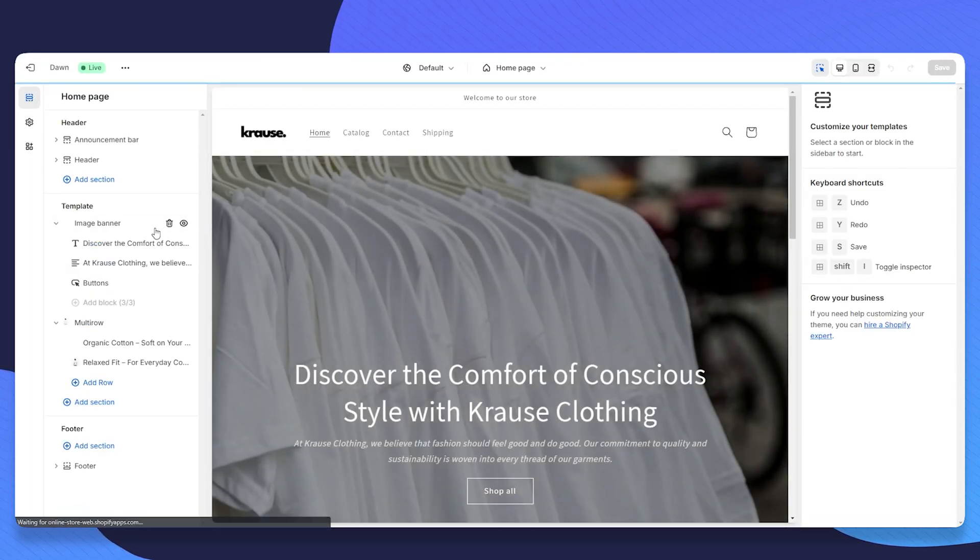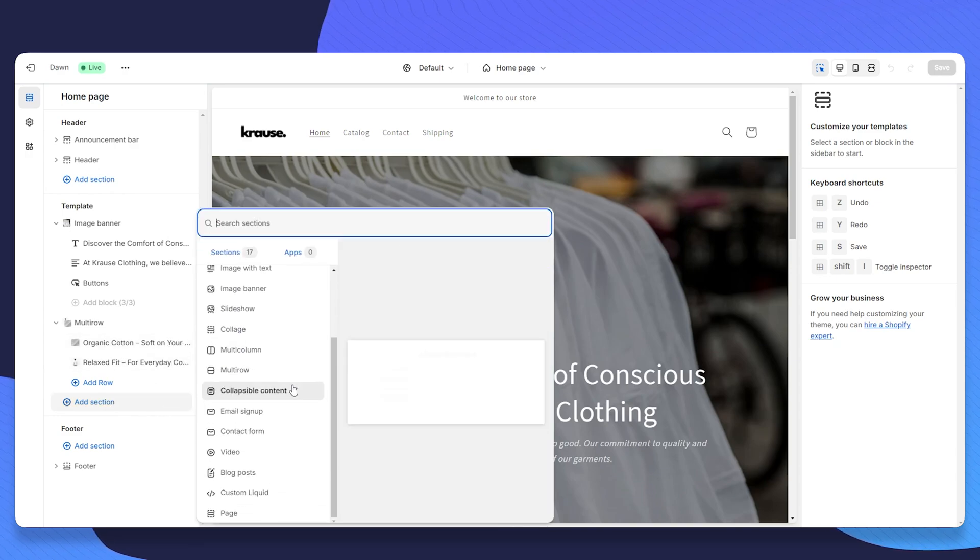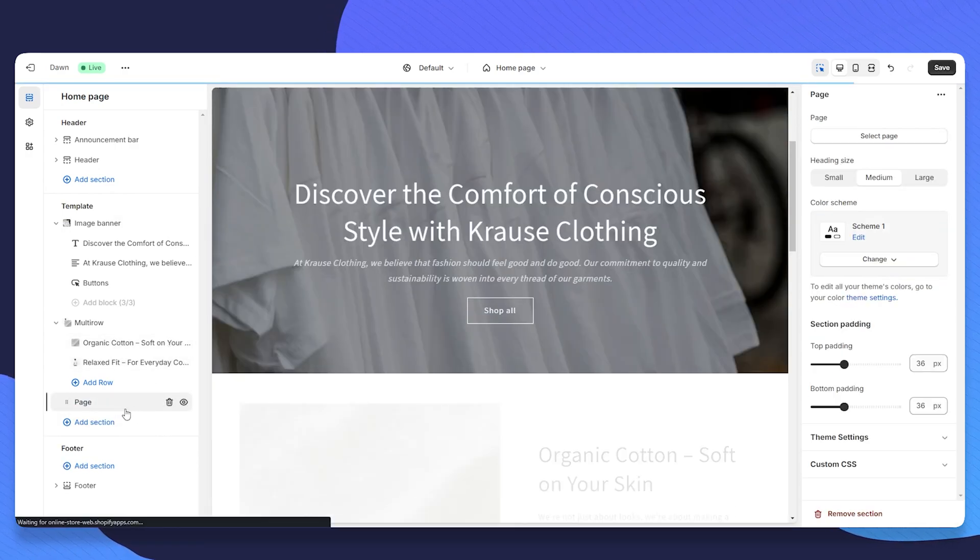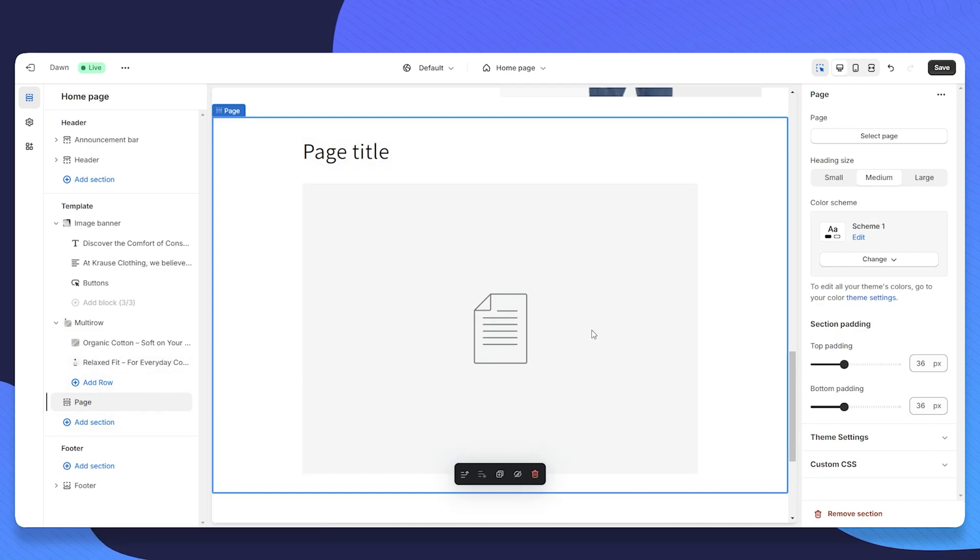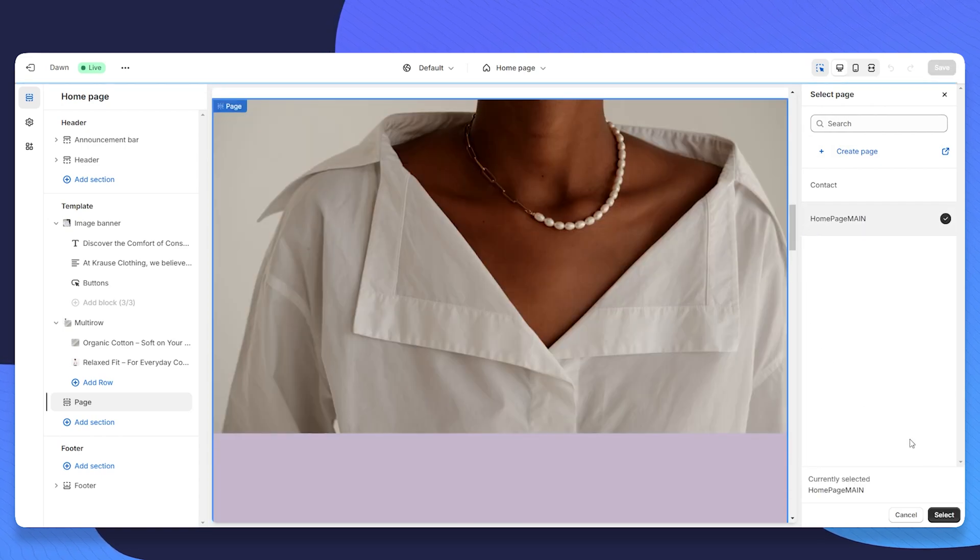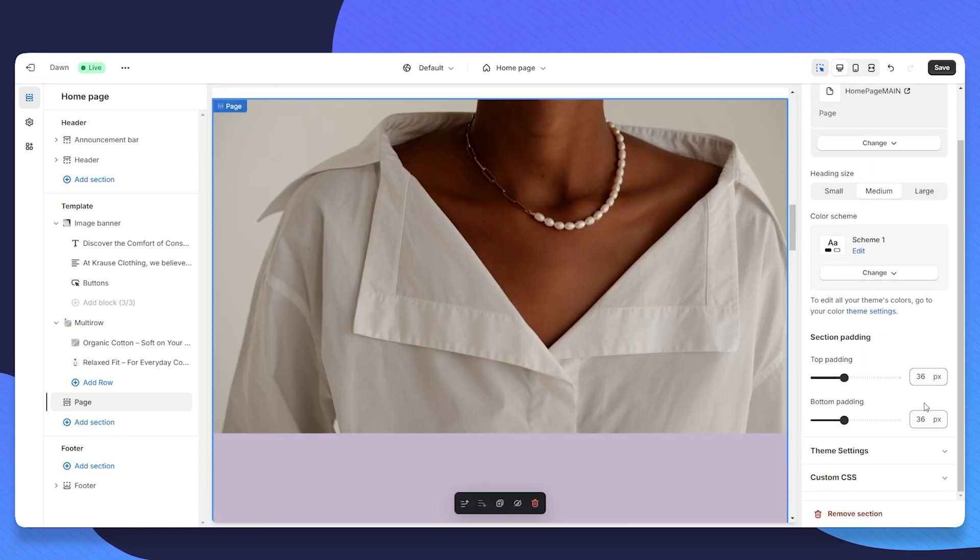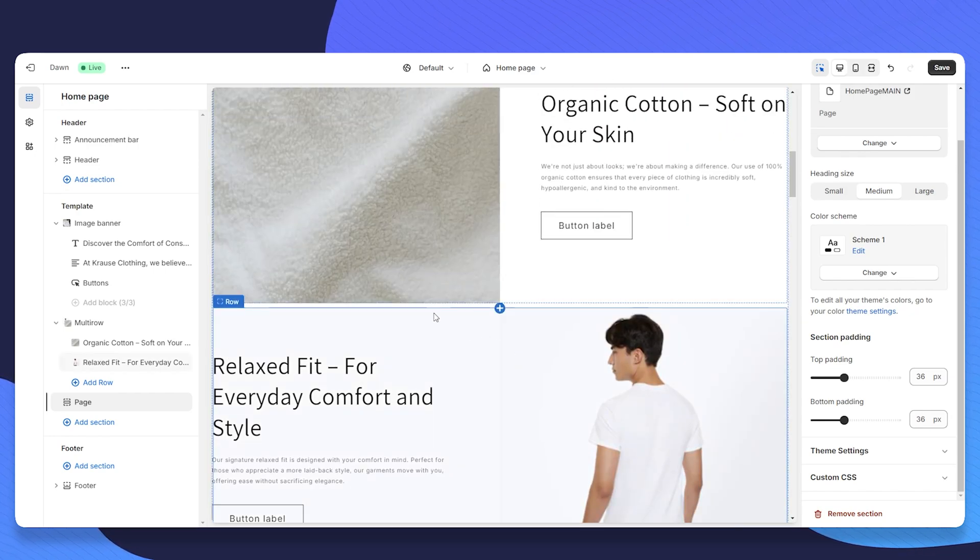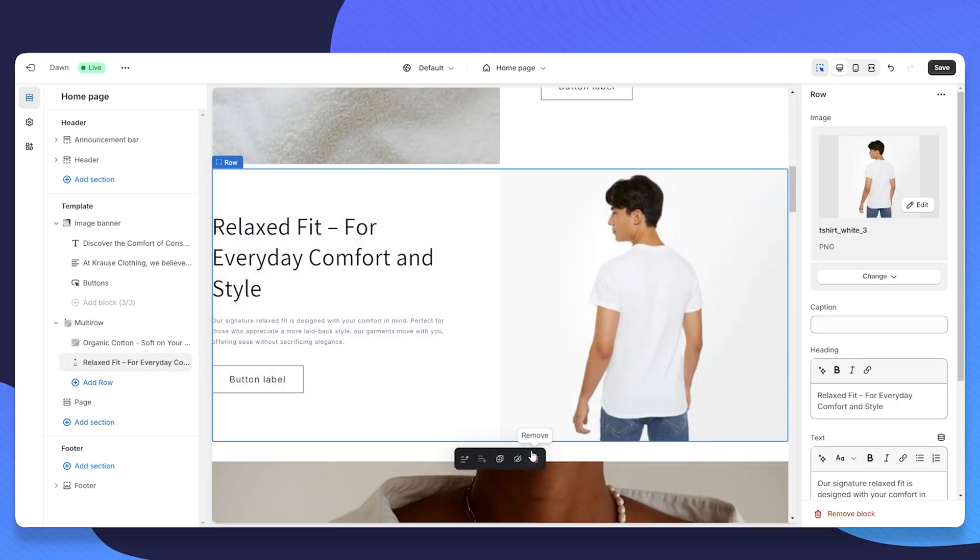Now we will have to add a new section on the left called page. And then we will have to select the page. So in our case, we will just have to click on select page and select homepage main. Then this is selected. Click on select.